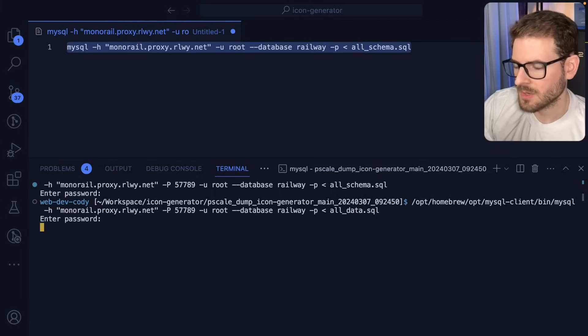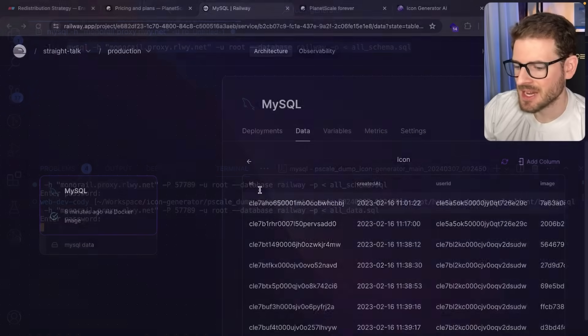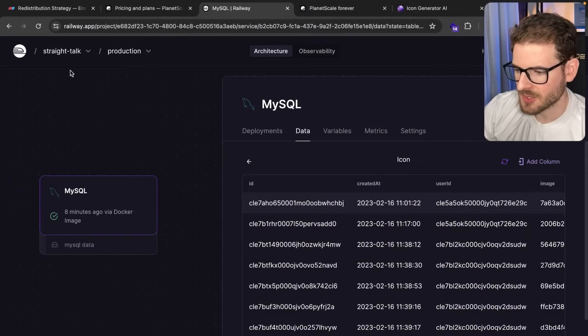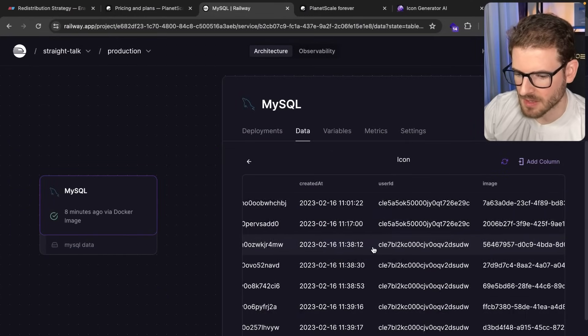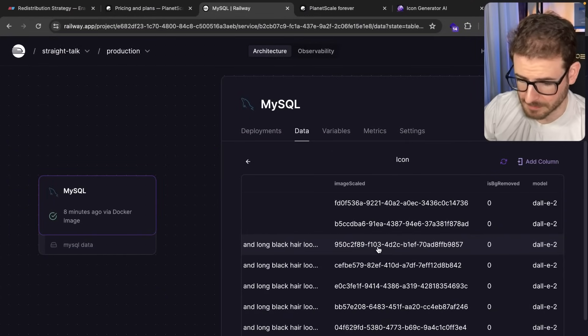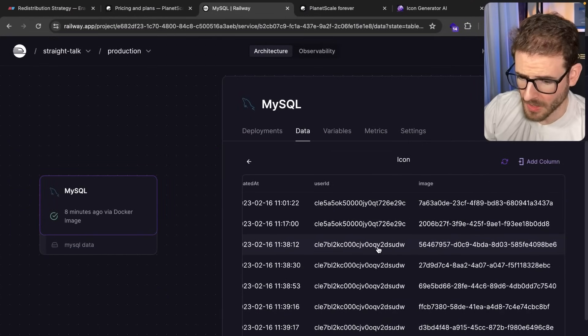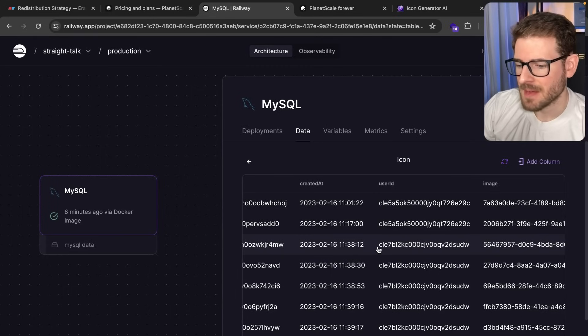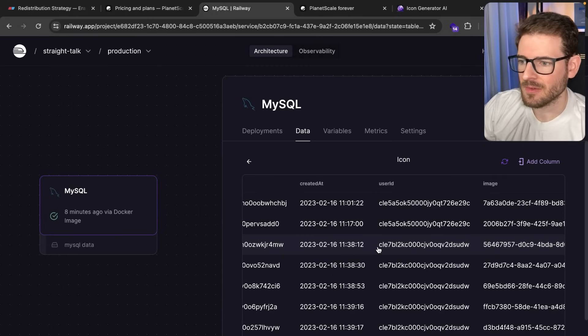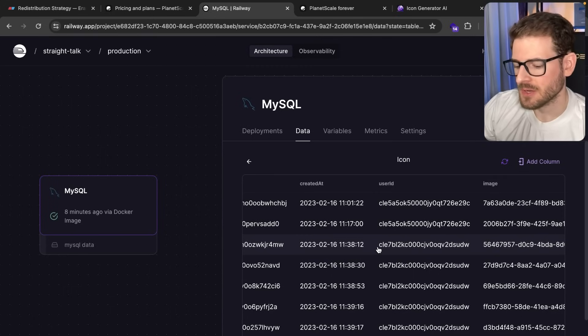Paste in the password. So this is taking a while, but if I go back to MySQL, you can see that now I have a bunch of data that is in that table. And so that's kind of how you can migrate data off of one database into another.